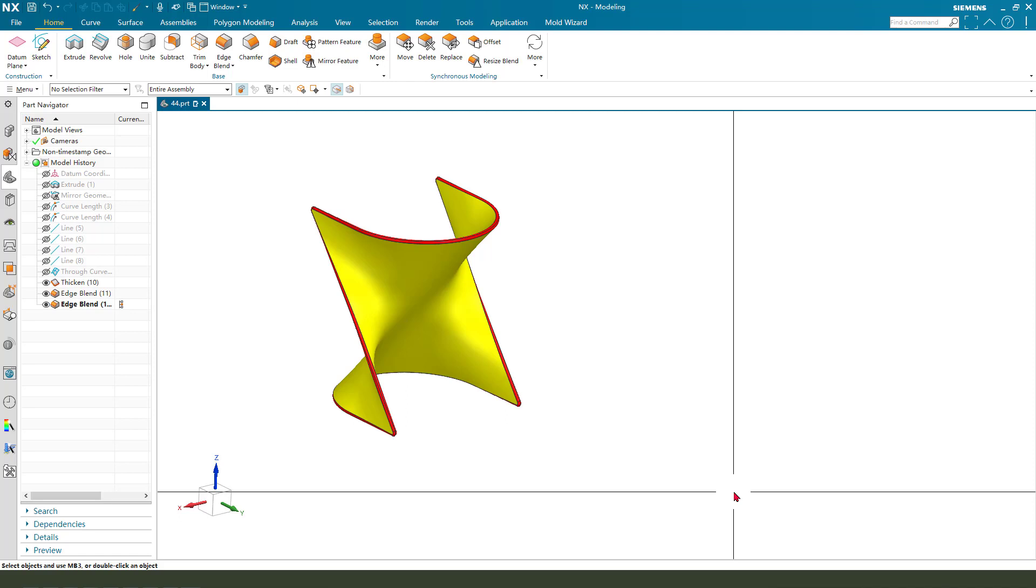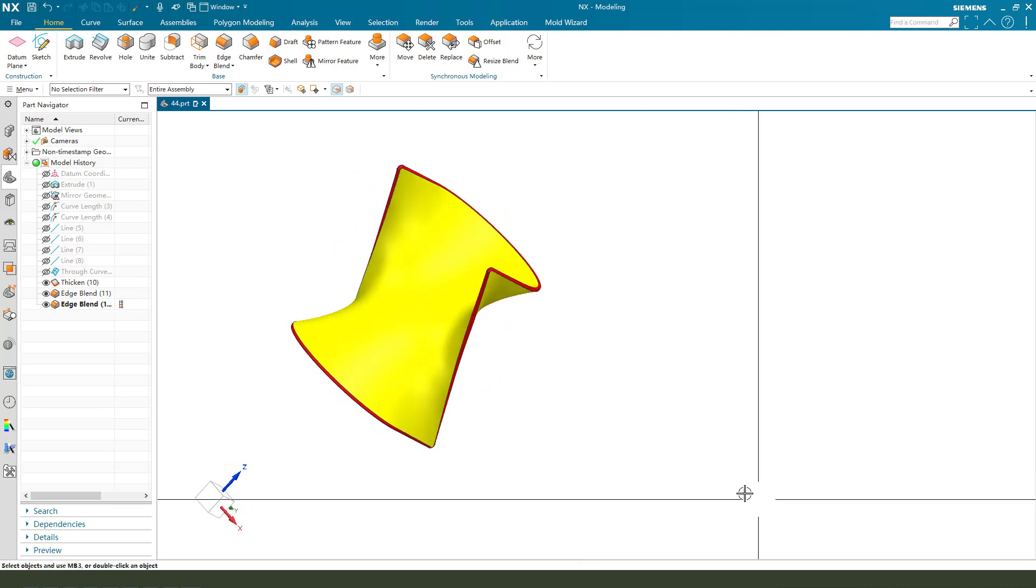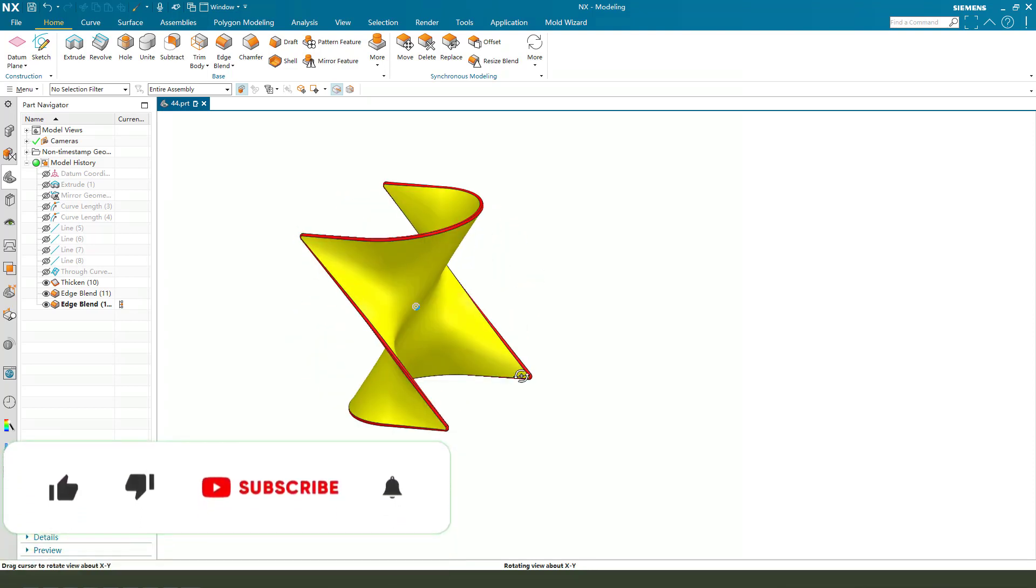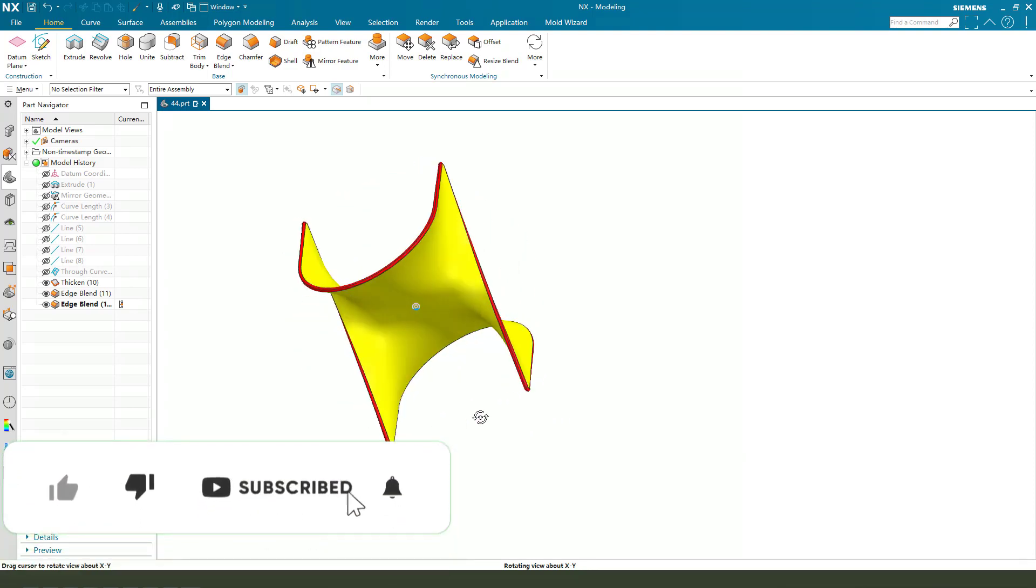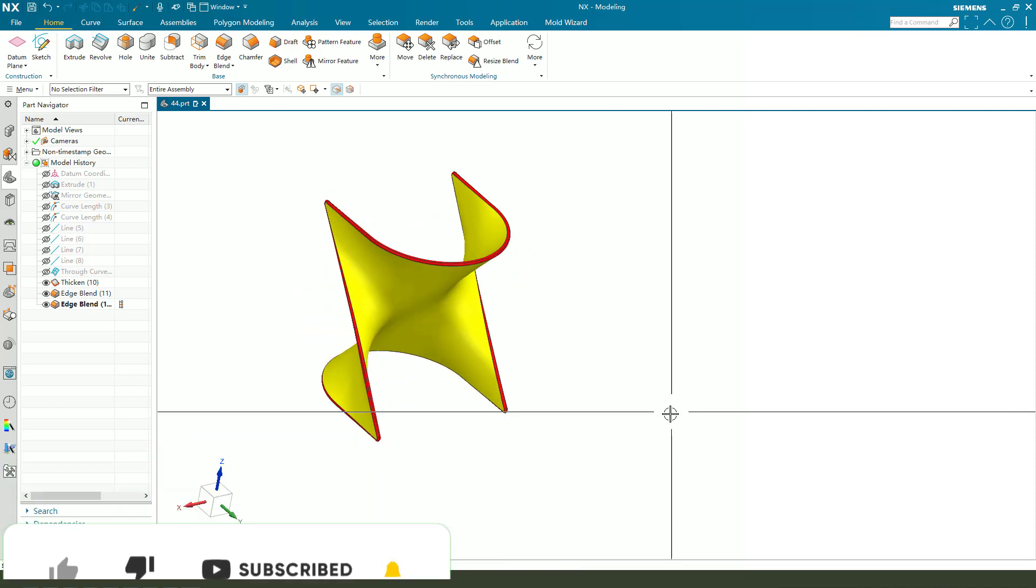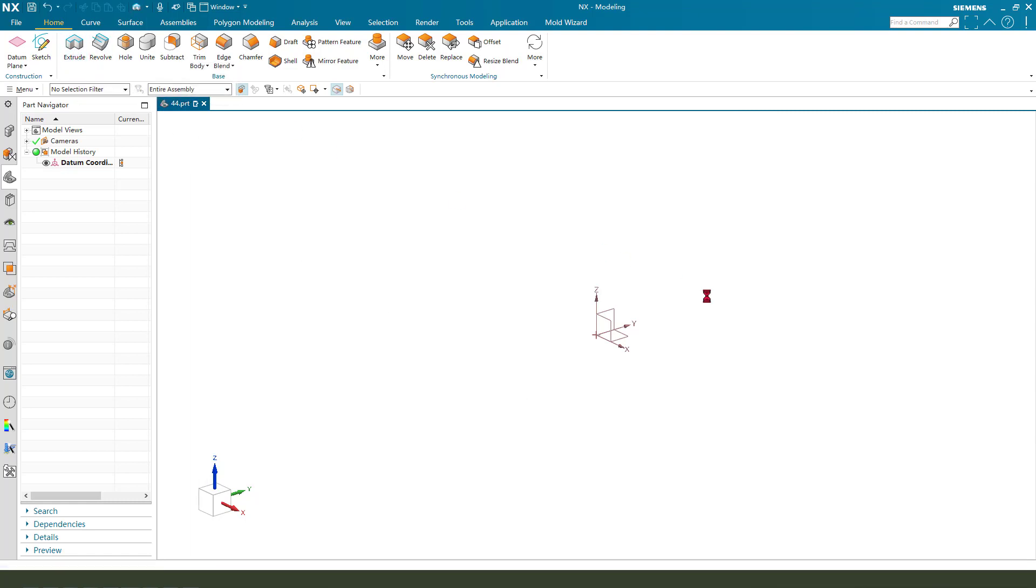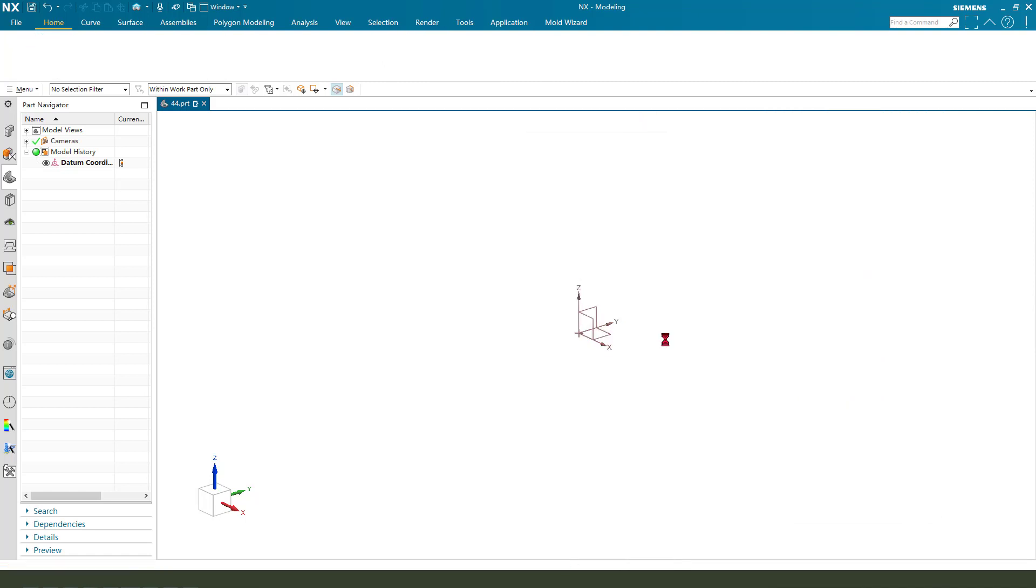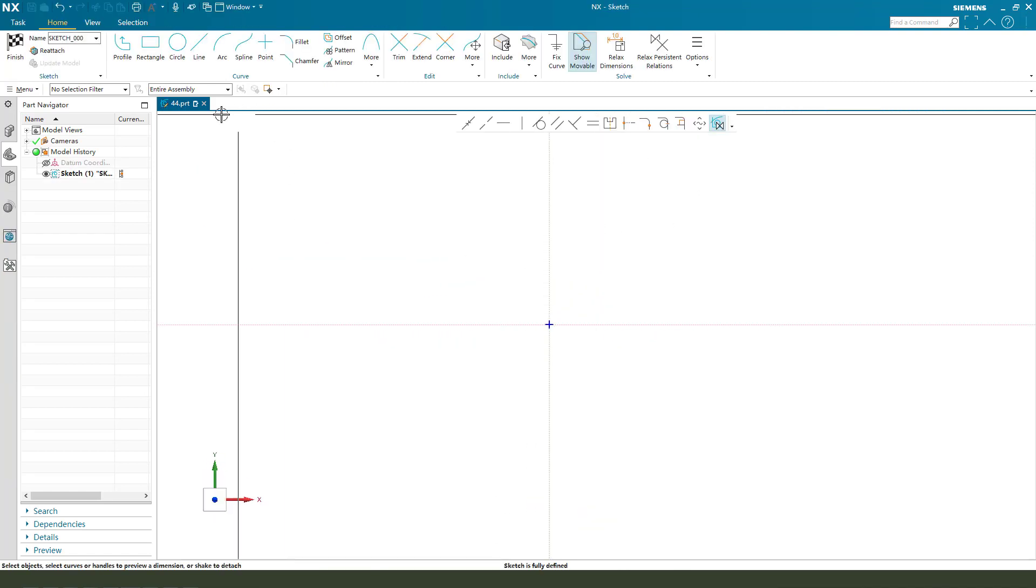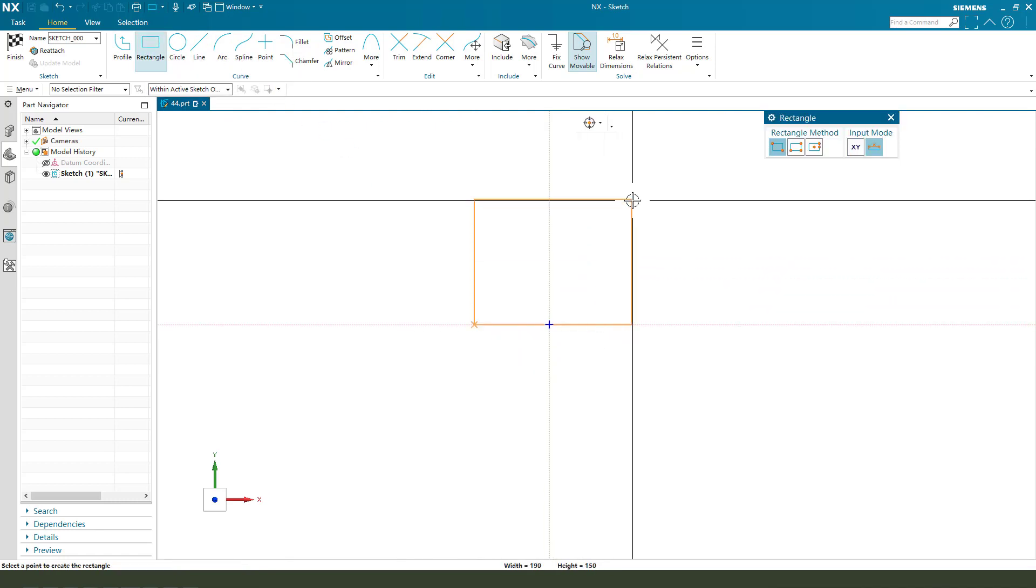Hi guys, welcome to my channel. Today we create this surface model. It's very easy, let's start. First we need to select the actual command, then we need to select XY plane and create this sketch. We need first create a